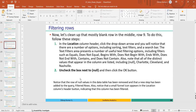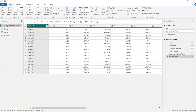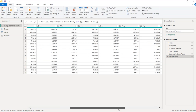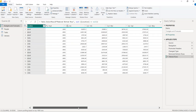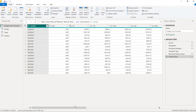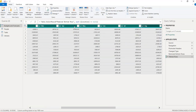Next we need to unpivot columns. In the Budget and Forecast table, there are separate columns for January, February, March, April through December. We combine all these into a single column — that is called unpivoting. Select all the month columns using Shift and the right arrow key to select up to December.